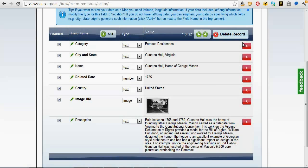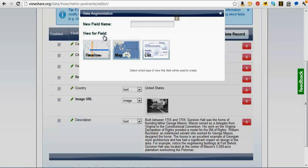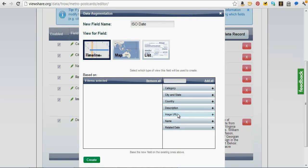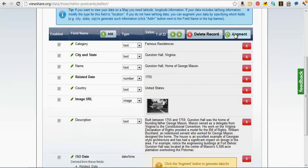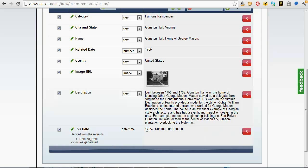So I've got my basic data here — the images, the numbers for dates. Now I'm going to add some new fields derived from these fields to get us started. I'll add a field for ISO date. There's a standardized date format that's necessary for making timelines. I'm going to derive that from the related date field and click create. When I hit the augment button, it will generate the longer strings you need to put dates on a timeline. Since we didn't have more granularity, it's going to place them at the first day of the first year.